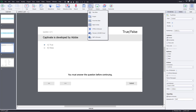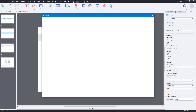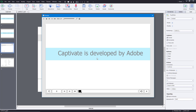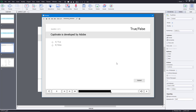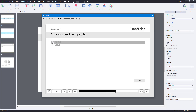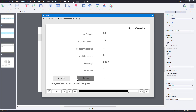So if I go over to the preview section and click preview project, let's see what happens. Now it is previewing the project. If I press play, you can see Captivate is developed by Adobe, Photoshop is used for design, and then I get my question. If I press true and press submit, it says correct and I can press anywhere to continue.